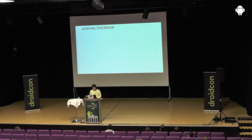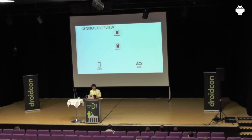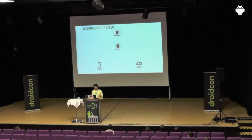Looking at the general structure of push notifications, there are four main elements: our mobile devices, Google Cloud Messaging on the Android platform, a server, and a database to store related information in the background. Let's look at their relationship.